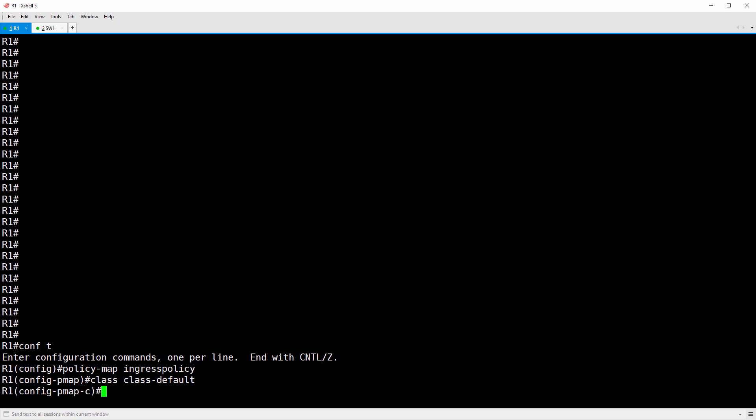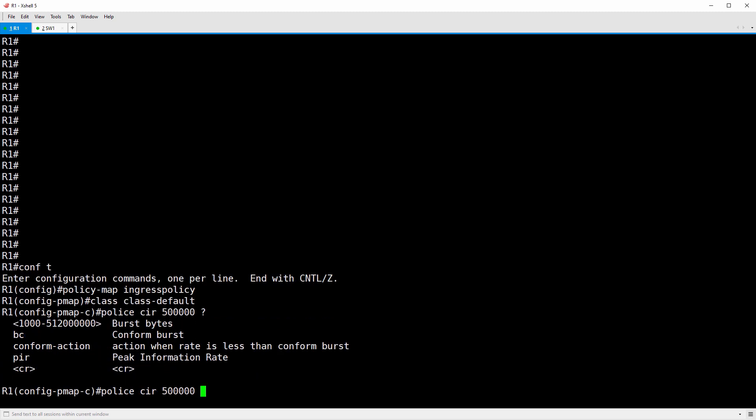Next, we'll configure the policer itself with a CIR of 500,000 bits. So police CIR 500,000. If I hit the question mark here, it gives us an option for BC, conform burst. So we're going to go ahead and do BC 93,750 bytes. Packets covered by the tokens in the BC bucket will be conforming. In just a moment, we'll specify how those conforming packets are treated.